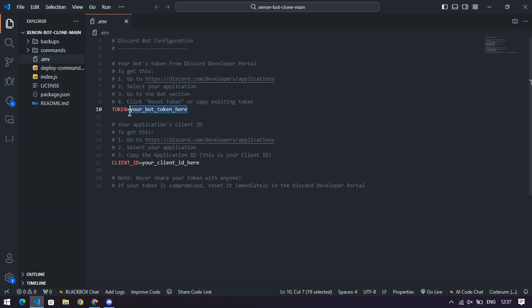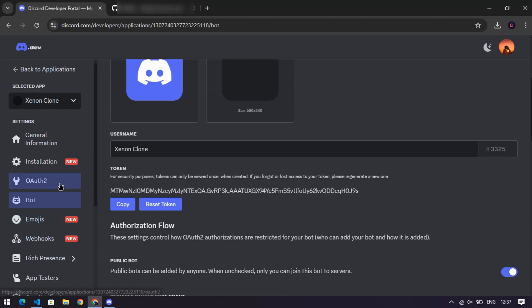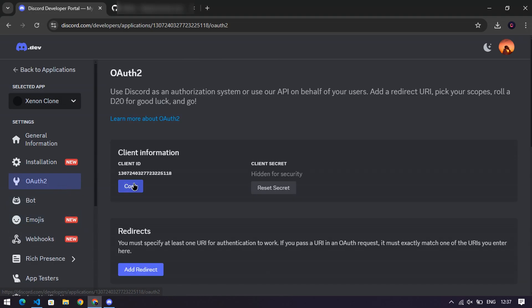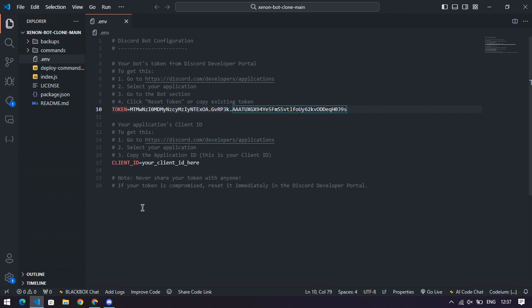Step five, add the client ID. Still in the developer portal, find the OAuth 2 section. Copy your bot's client ID and paste it into the .env file under client ID equals. Easy peasy.